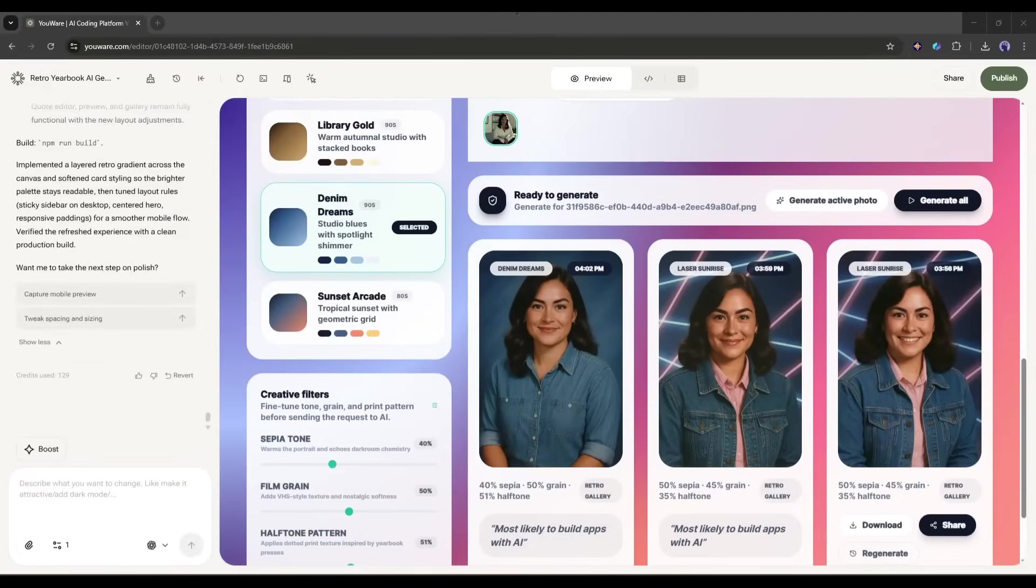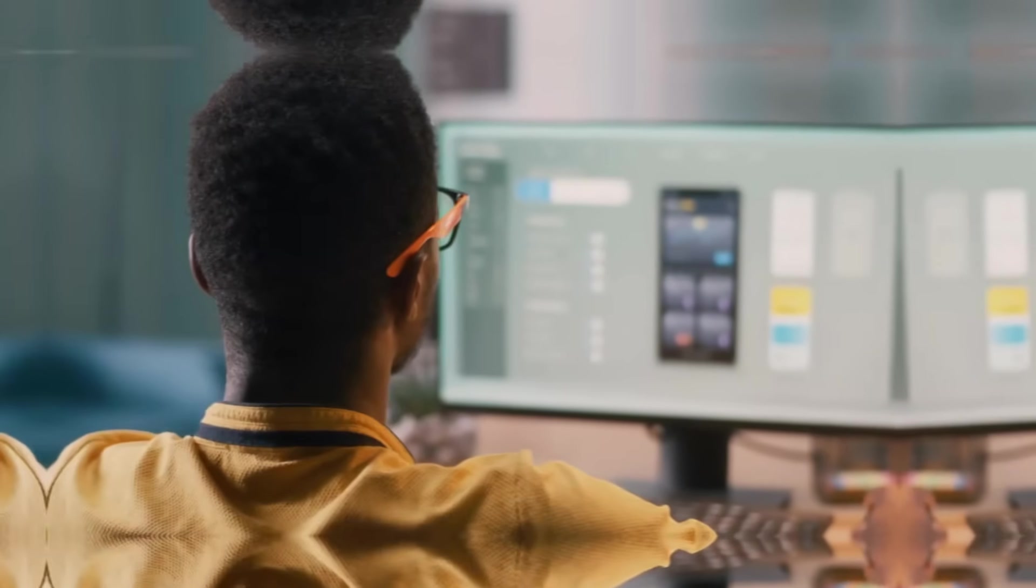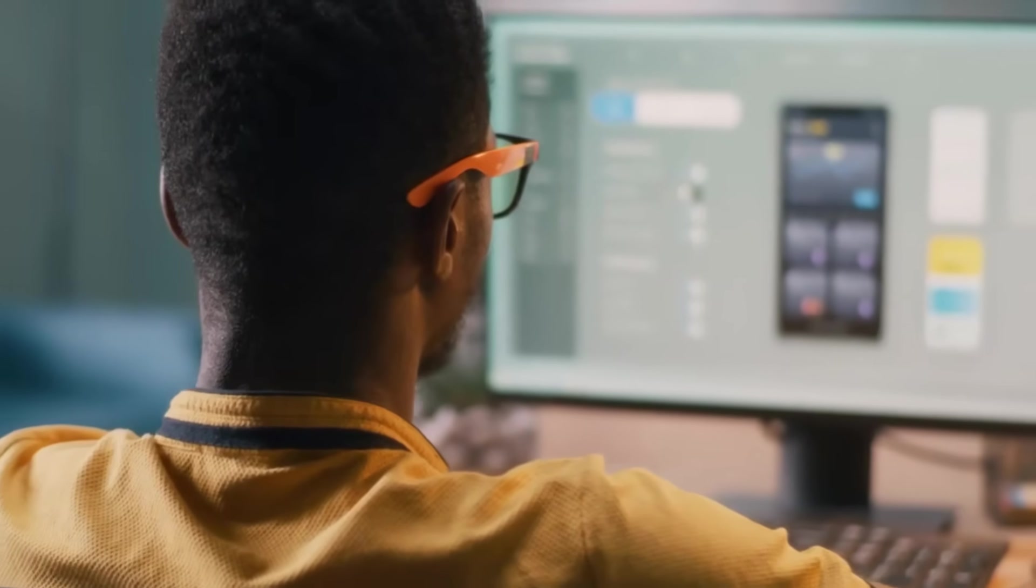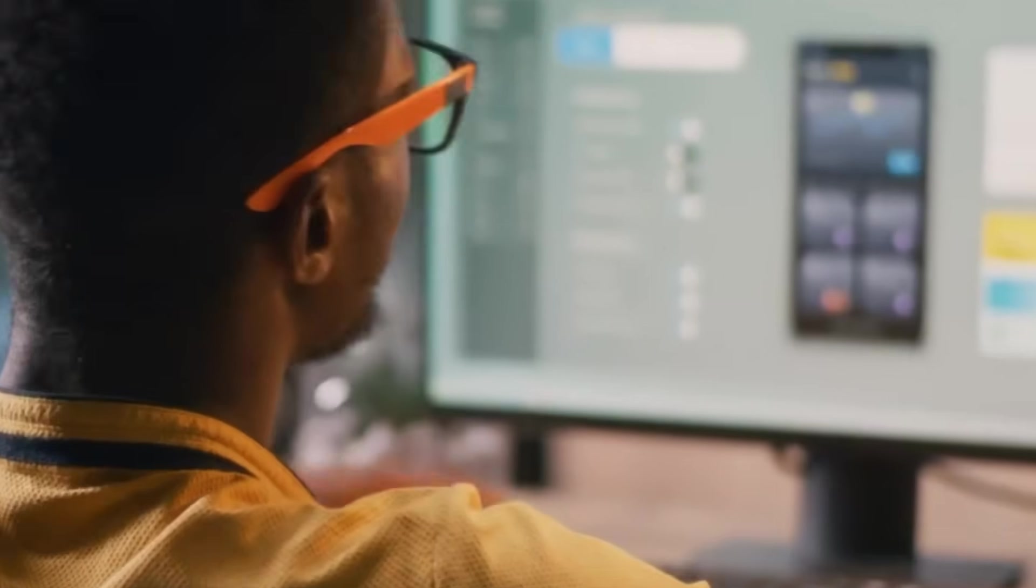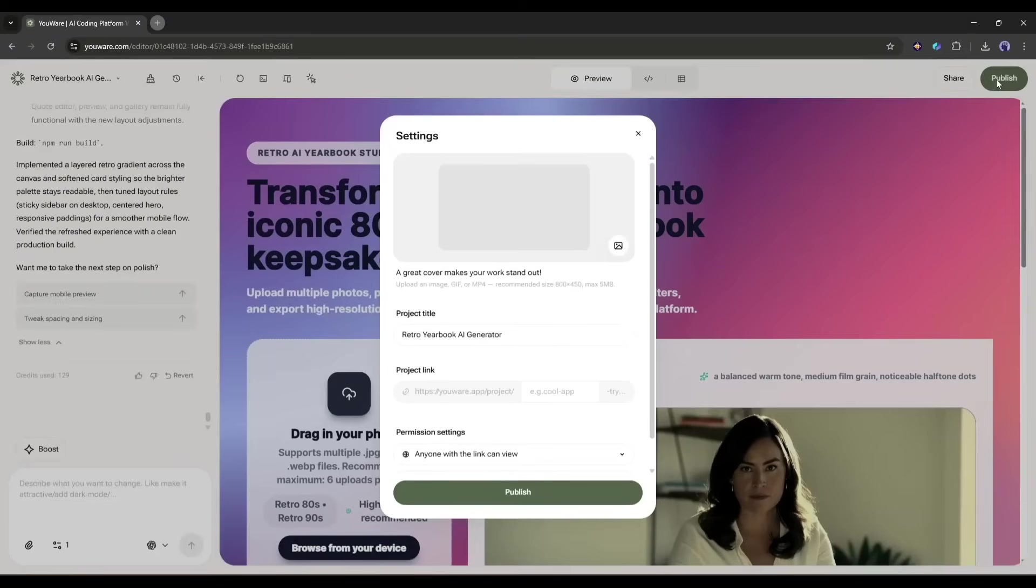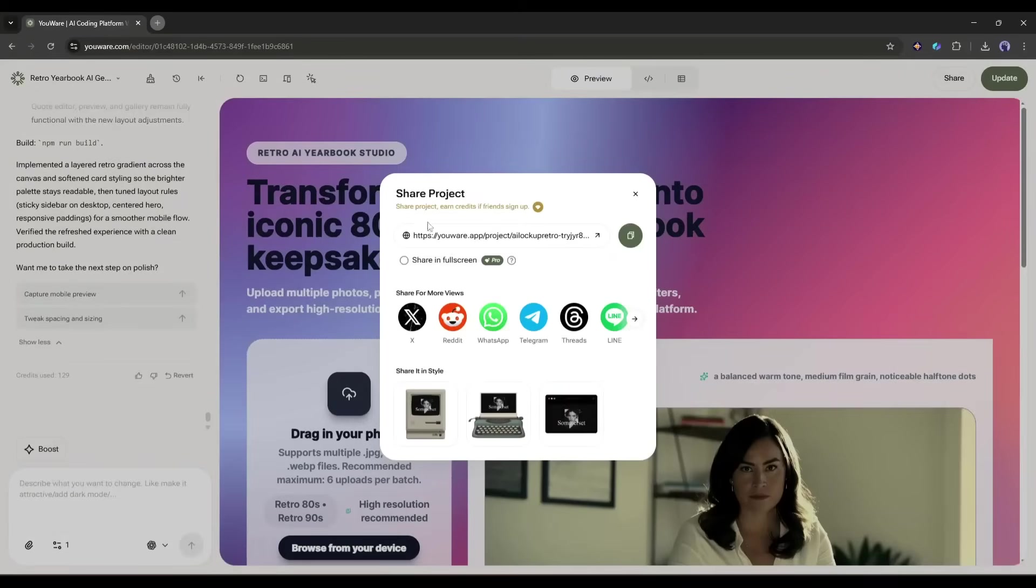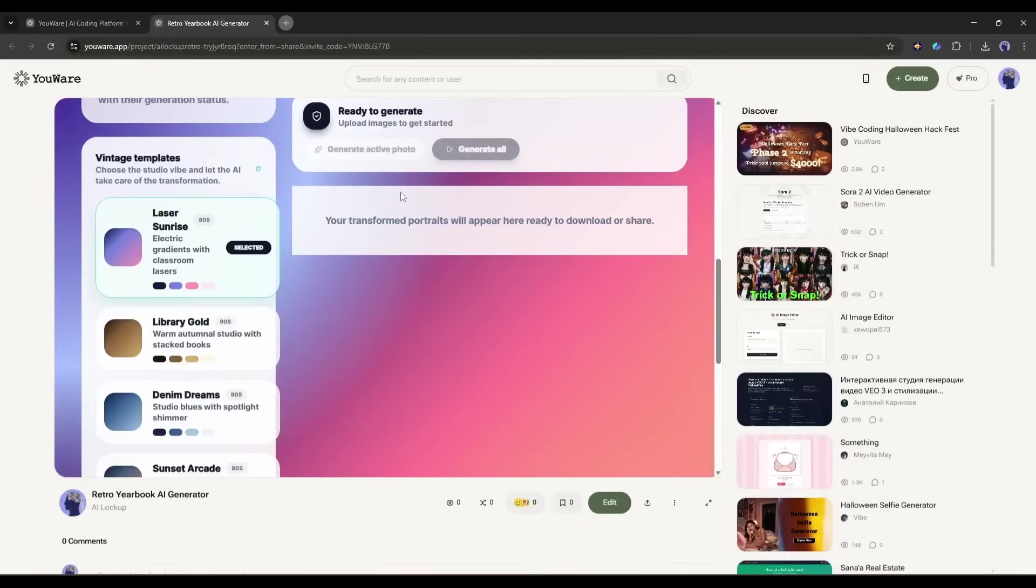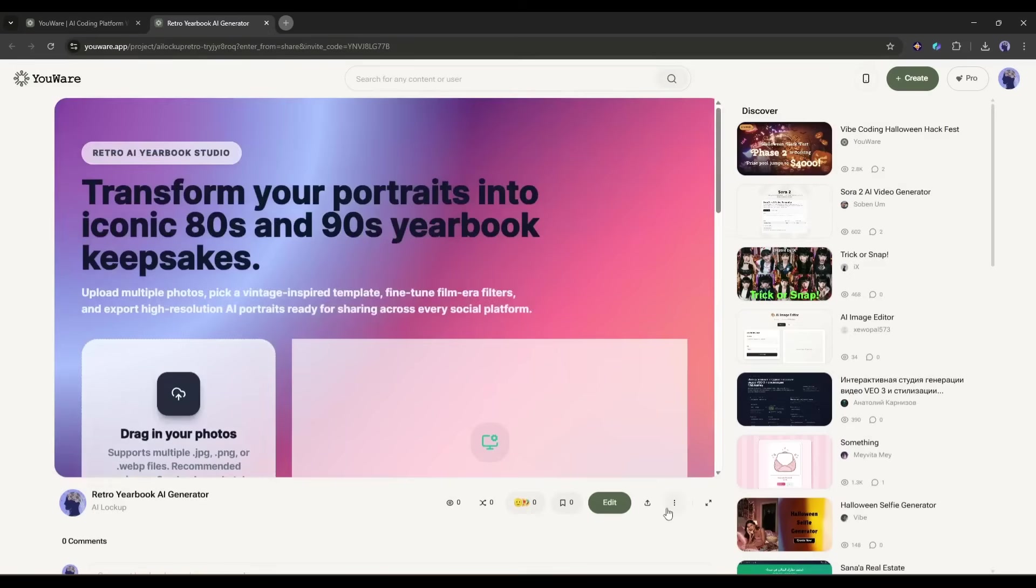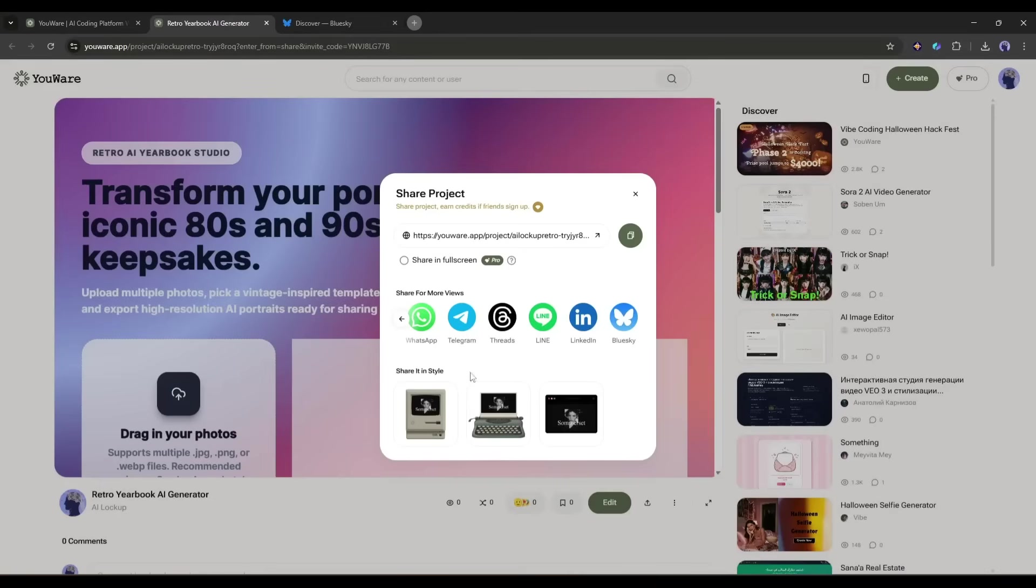Now here's where it gets even better. You know how usually deploying a website is this whole complicated process with hosting, domains, servers, all that stuff. YouWear makes it ridiculously simple. See this publish button at the top right? That's it. That's all you need to click. One button. I'm clicking it now. And just like that, YouWear is deploying our app. This takes about 10 to 15 seconds. And done. Look at this. We now have a live shareable URL. This app is now live on the internet. Anyone can access it. I can share this link on social media, send it to friends, put it in my portfolio, whatever I want. And you can try it completely free.